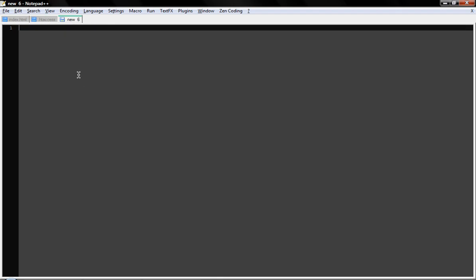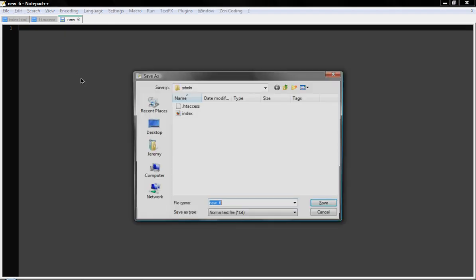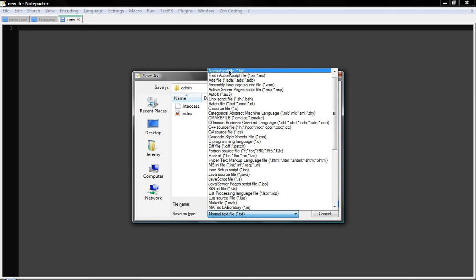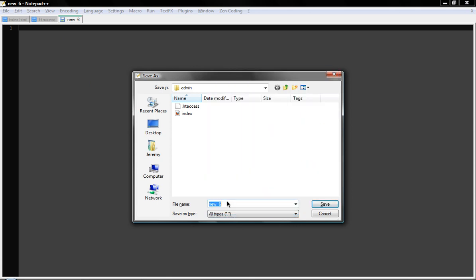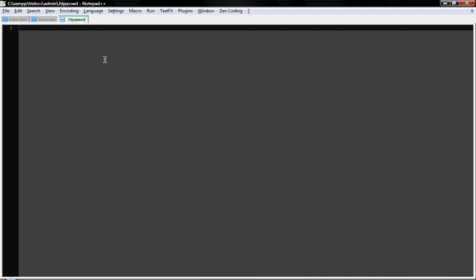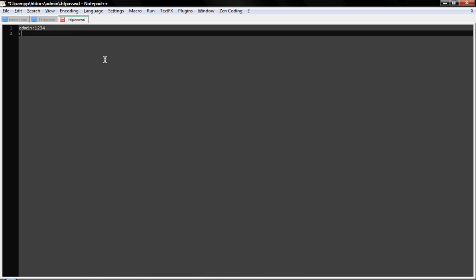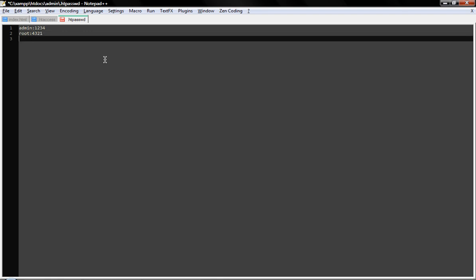Next thing is to create an htpassword file. We'll save it, make it all types, put it within quotes: dot htpassword. In this file we're just setting the username, colon, and the password. We'll say admin 1234, root 43221, and Jeremy techful. Now we can use all those usernames and passwords to actually get into the admin. And that's how you can restrict it.